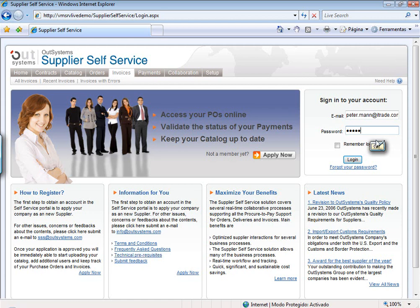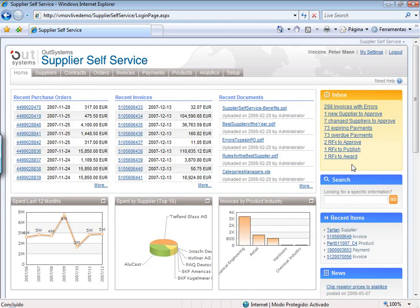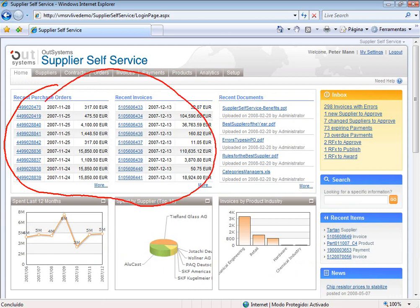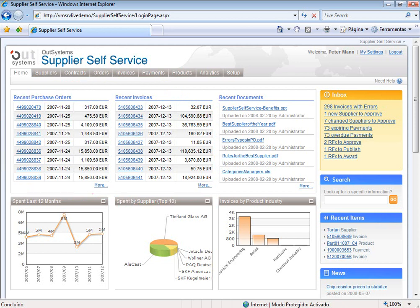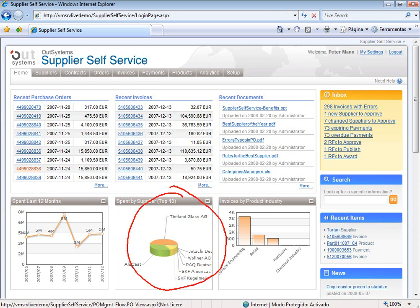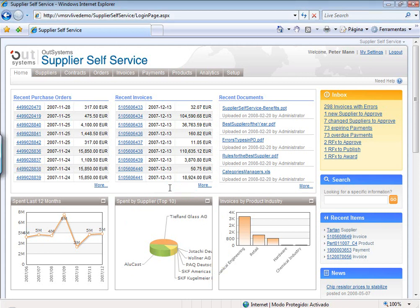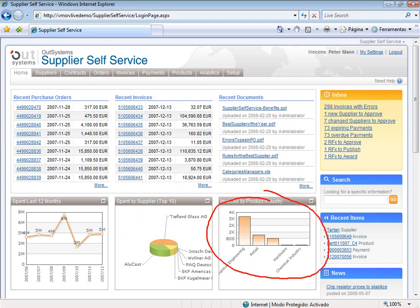As Peter logs in, he has all the information he needs at his fingertips. He also has the most recent purchase orders and invoices, but here he has a view across all suppliers of the company — unlike the specific supplier view we saw just now, which only had its own purchase orders and invoices. He has a view of what has been spent over the year, which suppliers have the most significant relationship with the company, and which industry areas generate the most invoices.